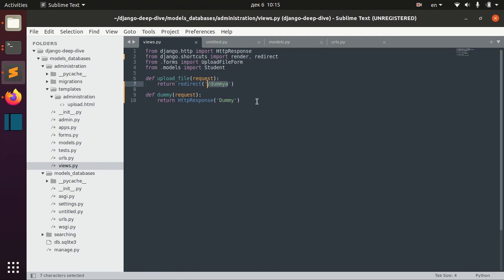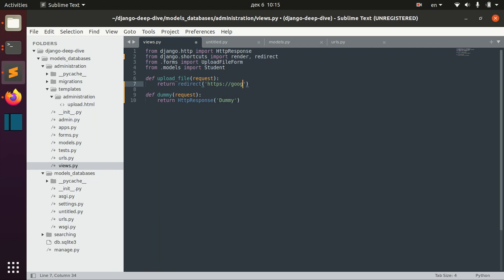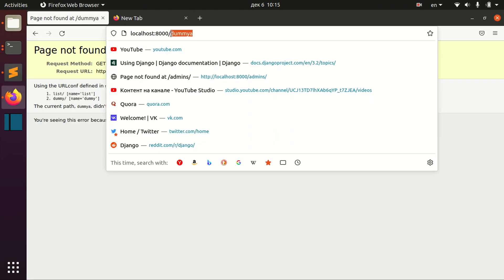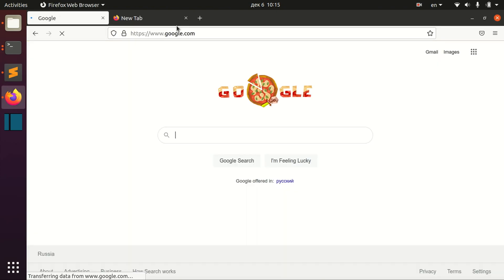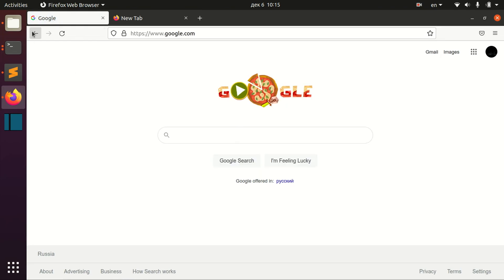You can of course specify the full path, and you will be redirected to Google, for example.